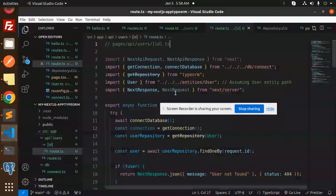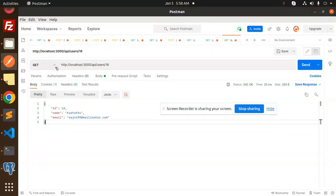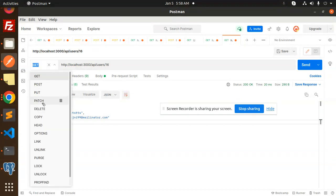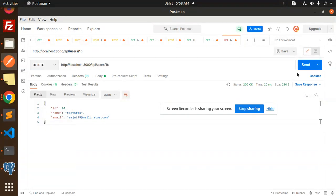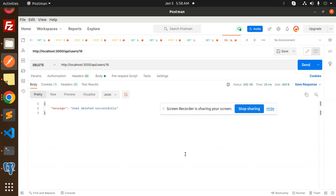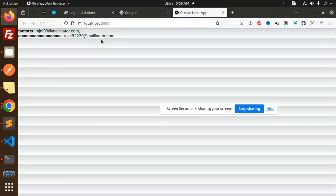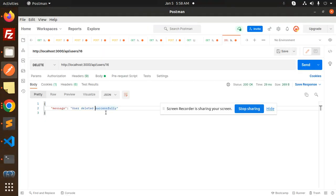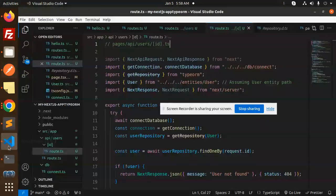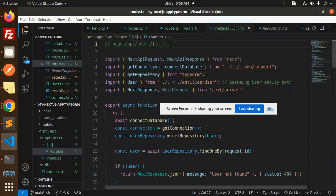Let's move to the last one, which is the DELETE. Here we go with the delete — record number 16. I want to delete it, then send the request. User deleted, and the 16th record has been removed. So the full-fledged CRUD API is already done.